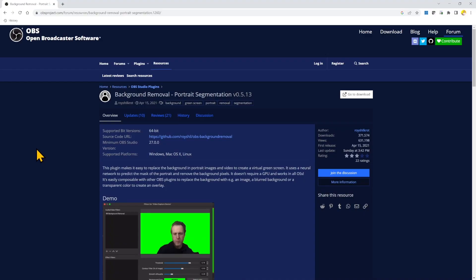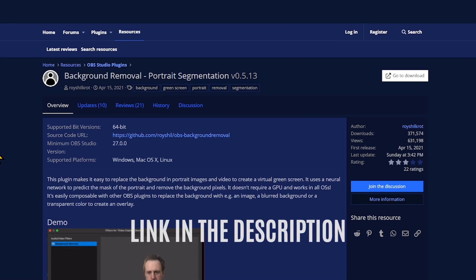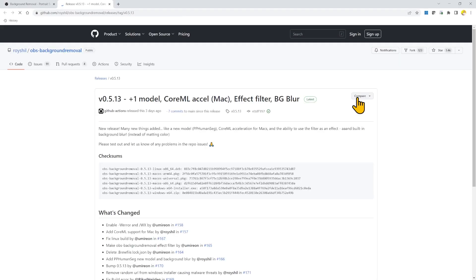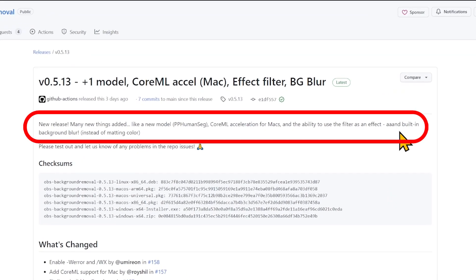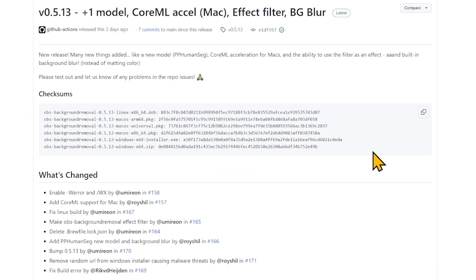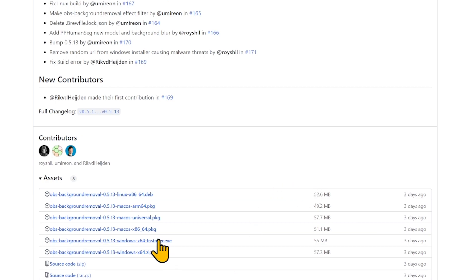Let's see how we can do it straight in OBS. The blur background effect can be obtained with a plugin called Background Removal Portrait Segmentation. Go to the plugin page — the link is in the description. In the new release there are many new things added, among which is the built-in background blur.